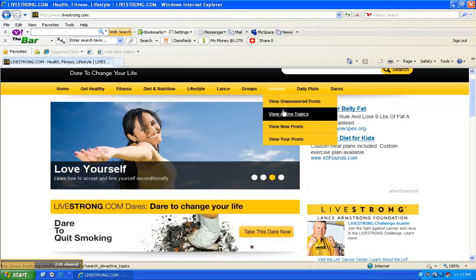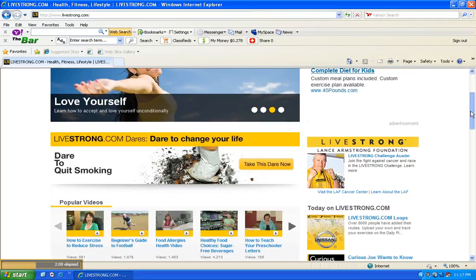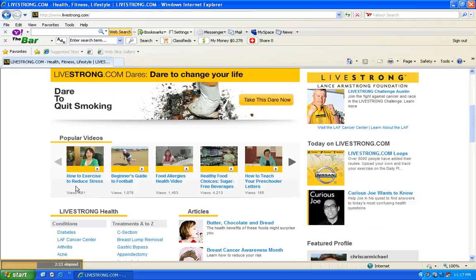And then here, if you just scroll down here, you can actually see some of the videos here. And there's a ton of videos. It says how to exercise to reduce stress, which I'm sure a lot of people would get a ton of value from that.